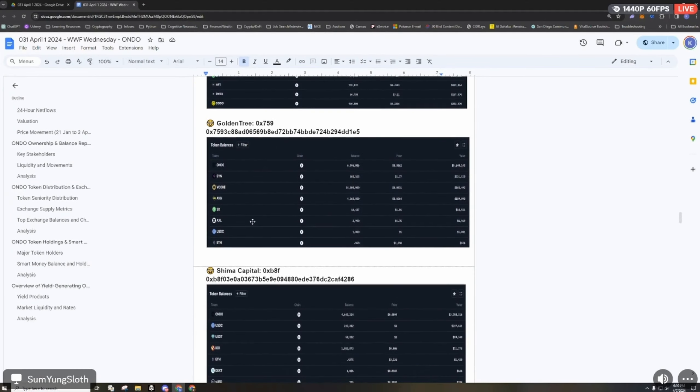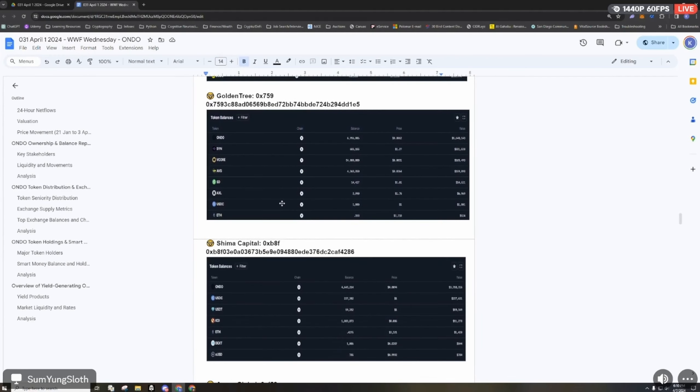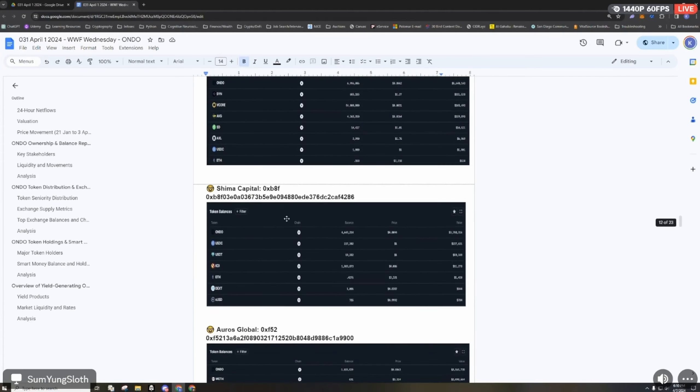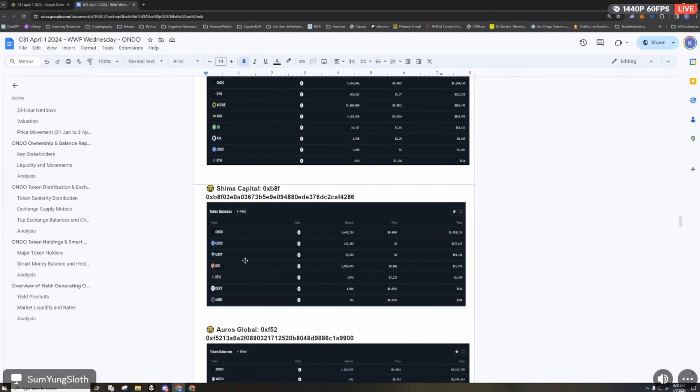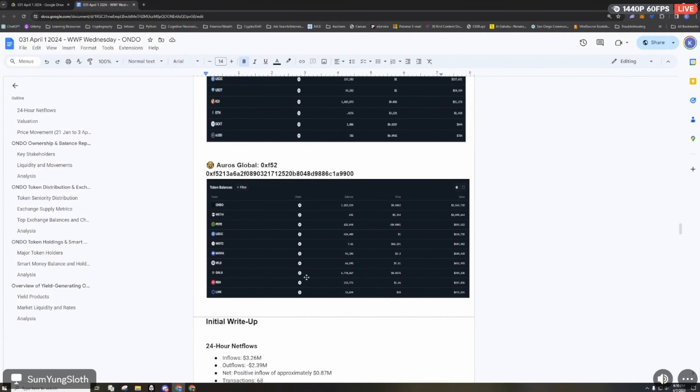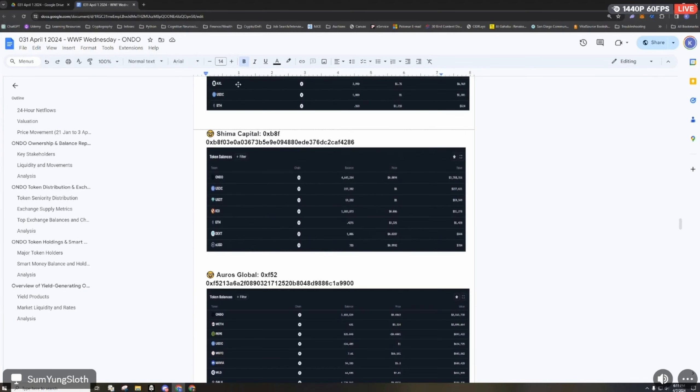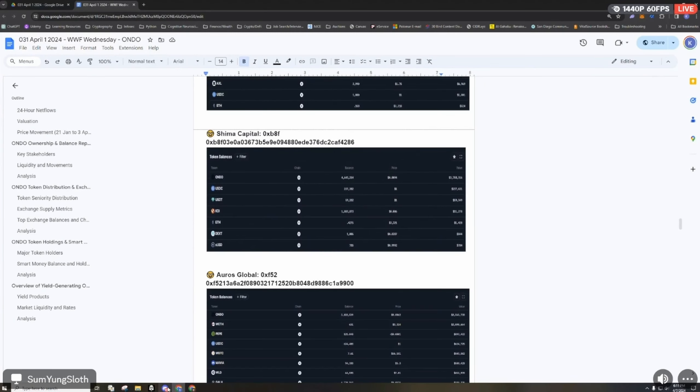A few other DeFi tokens such as Maker and 1inch. Then Golden Tree here has a few other altcoin tokens as well. Then we got Shima Capital, mostly Ondo and then some stablecoins.